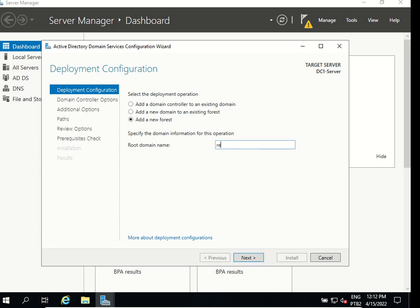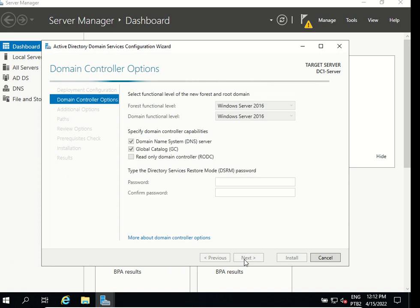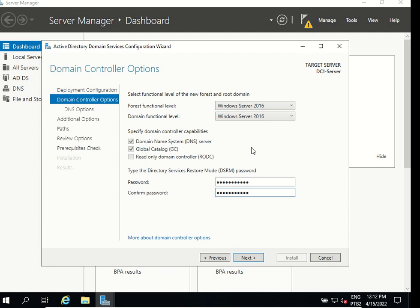For my root domain I will enter my name dot local and click next. My forest functional level is going to be Windows Server 2016, my domain functional level is Windows Server 2016, and we need to create a password for my directory services restore mode. I'm gonna create a password for that and I'm gonna hit next.